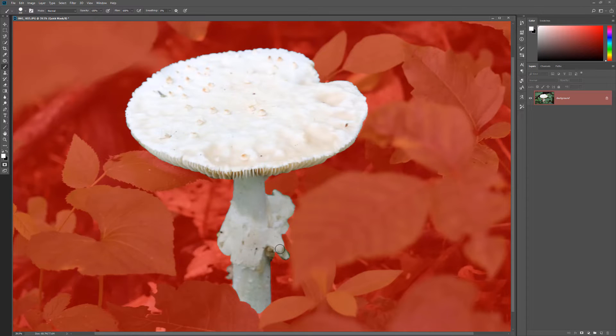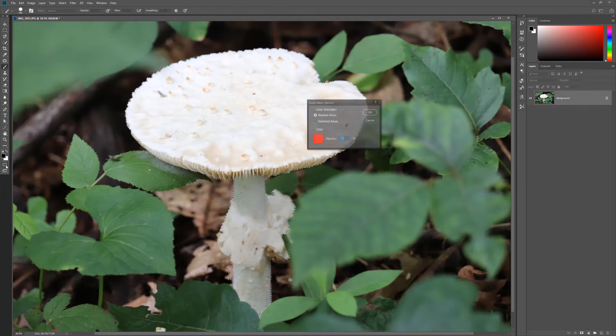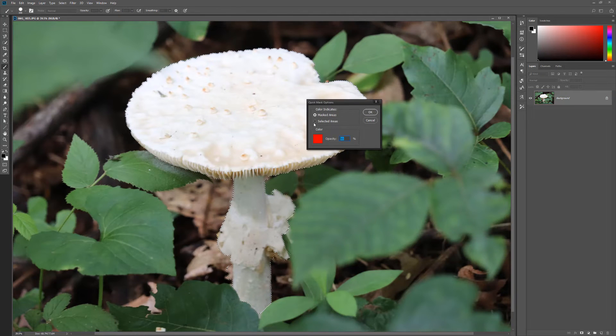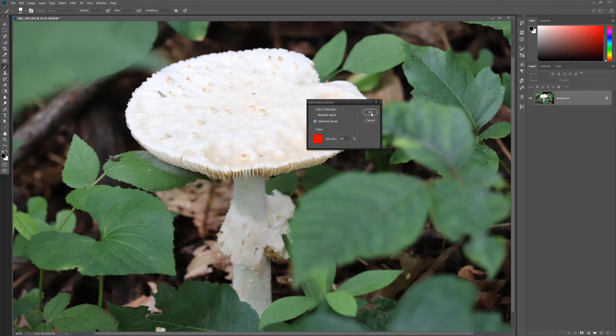You can toggle this setup by double-clicking the Quick Mask icon to gain access to the options. Here you can change it so that the color overlay indicates the selected area. You can also change the mask color and opacity.